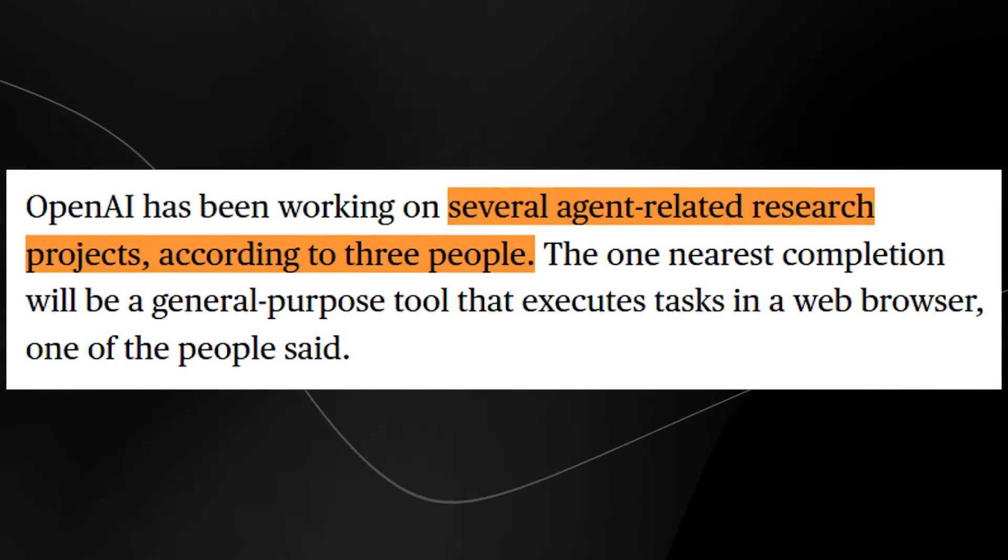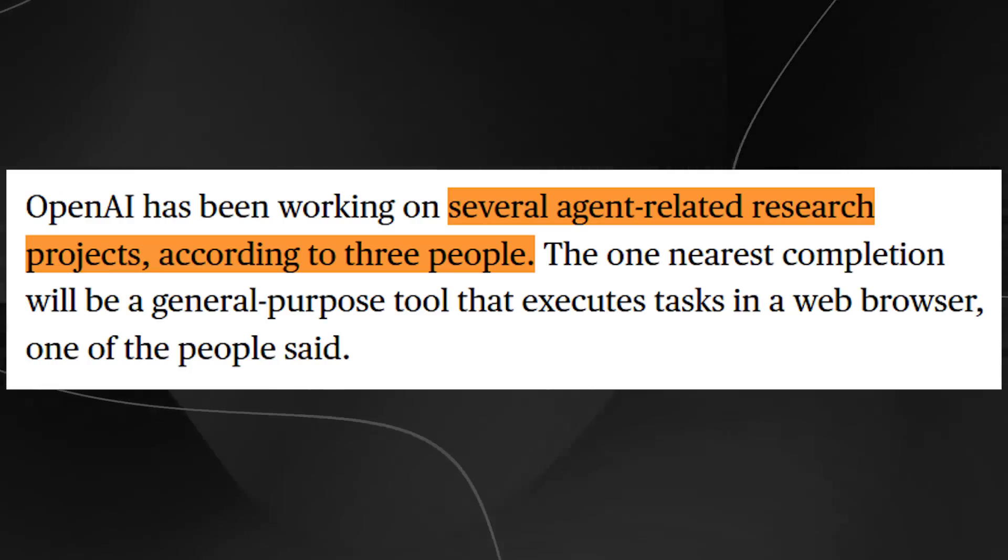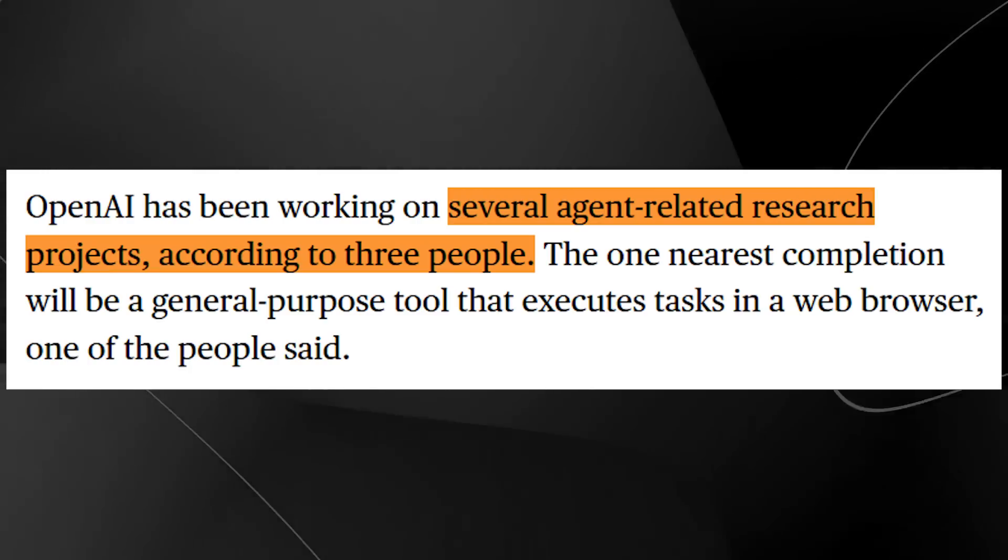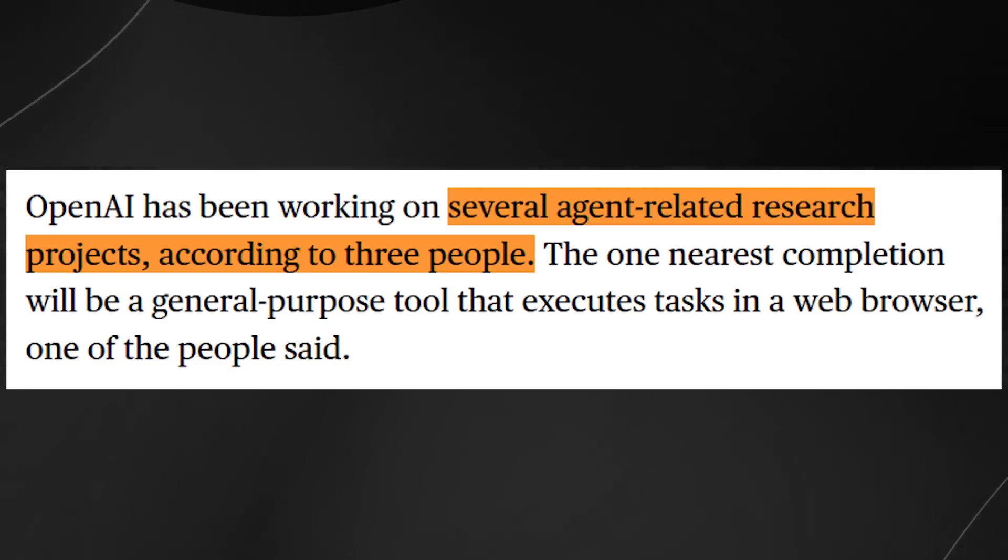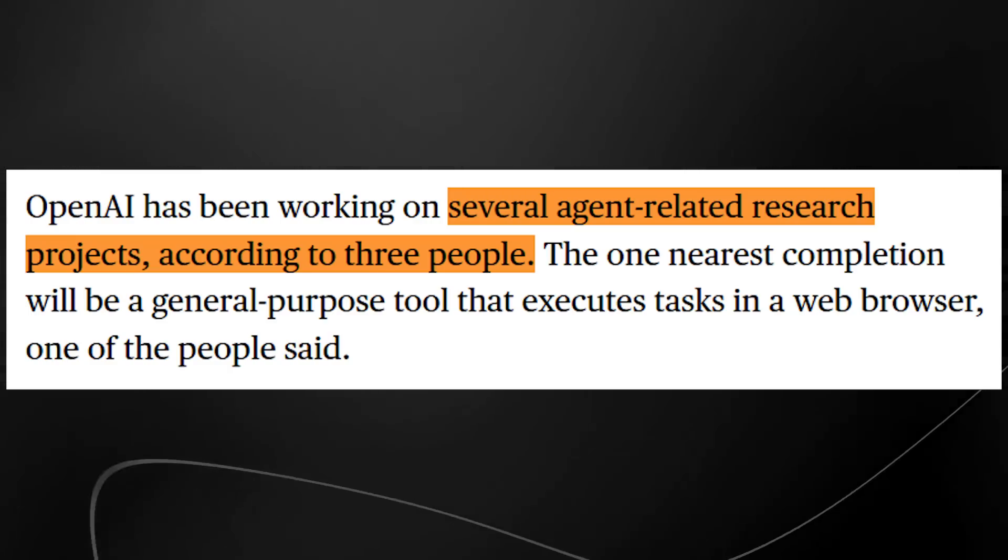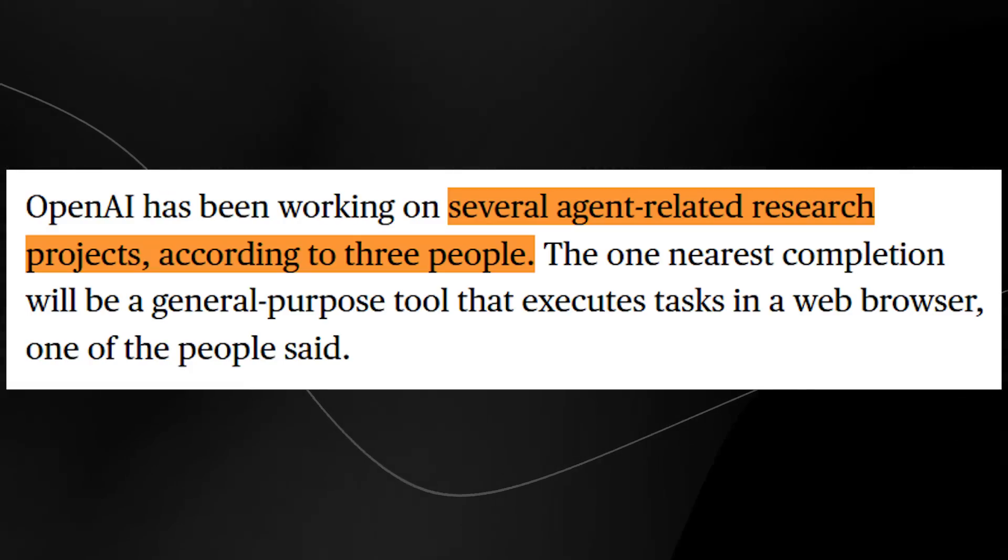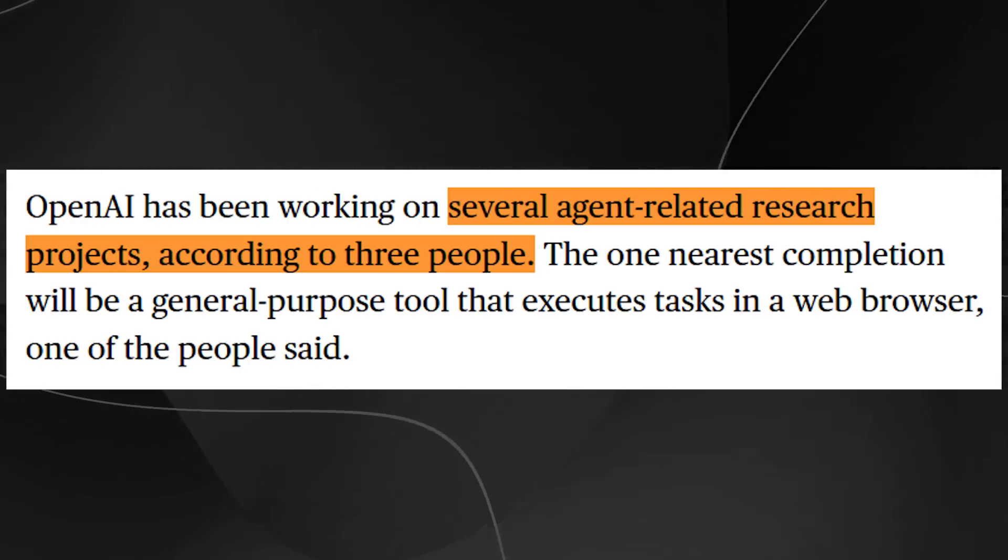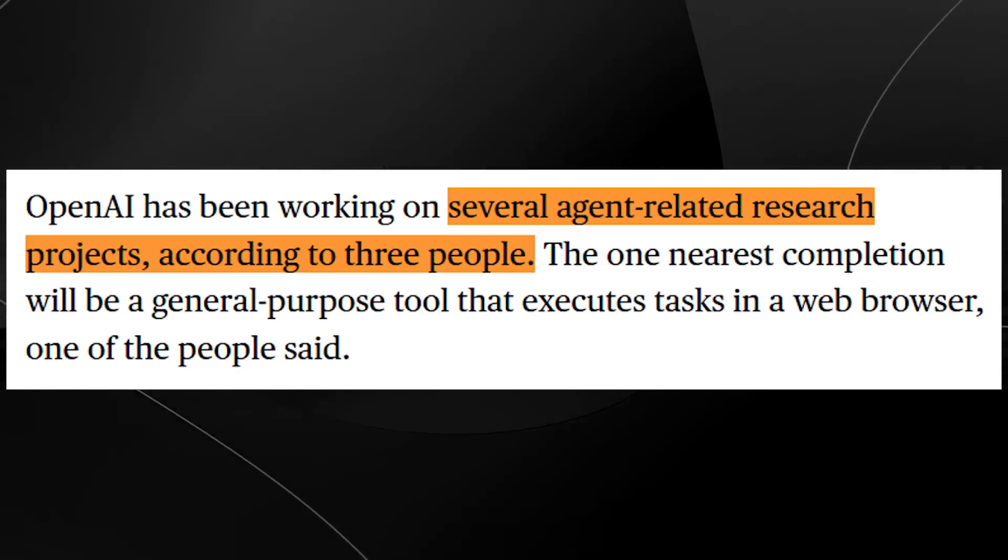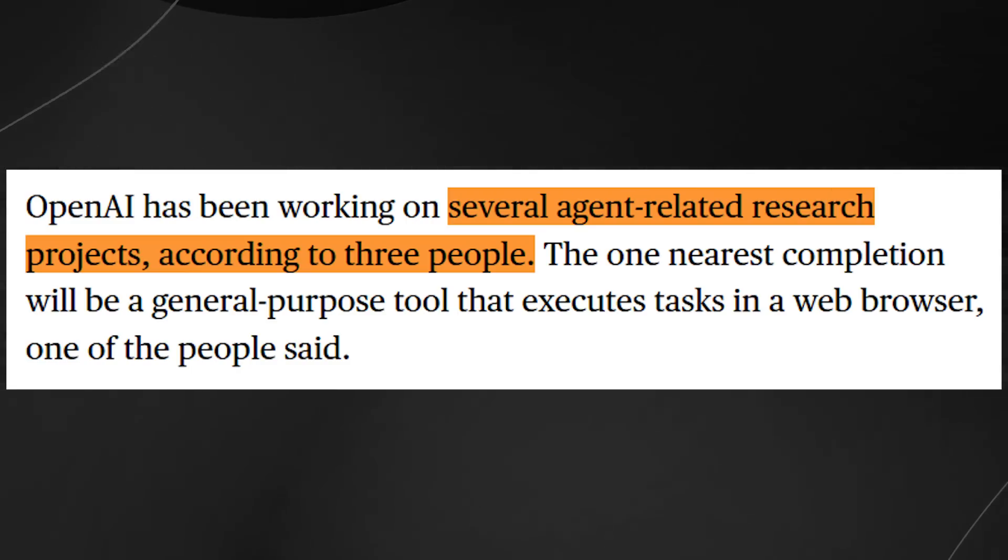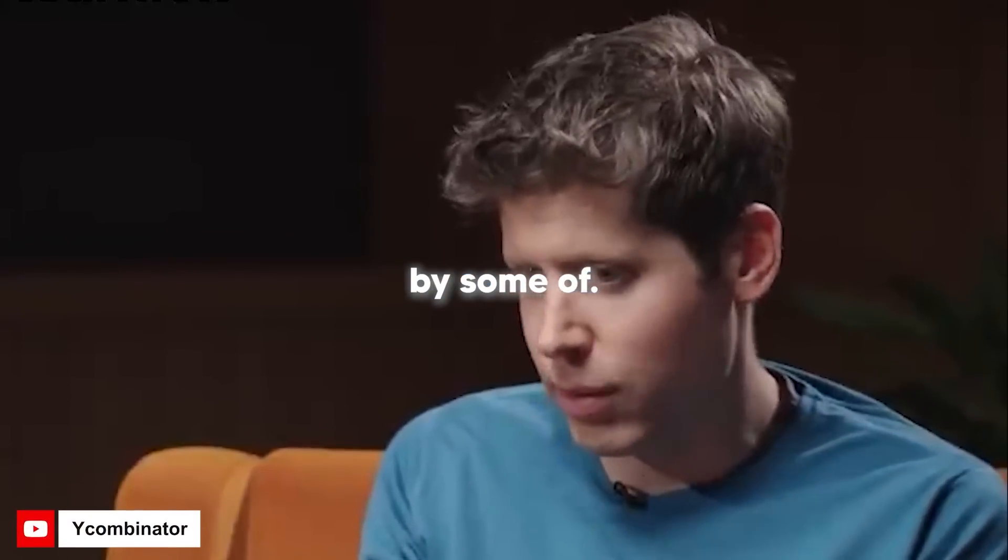Do you guys remember how a couple of days ago I made a video talking about OpenAI and how they were working on several related agent research projects? And basically, with these research projects, apparently there is one nearest to completion that is going to be a general purpose tool that executes tasks in a web browser. So I think this is going to be something that is super fascinating because, as you all know, agents is something that everyone is really eager to use, especially since we've been teased by Sam Altman stating that this is the next breakthrough.